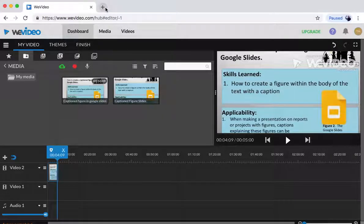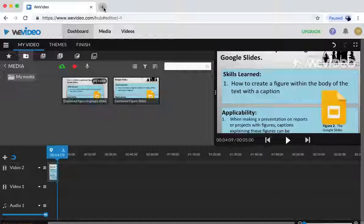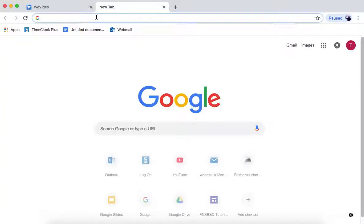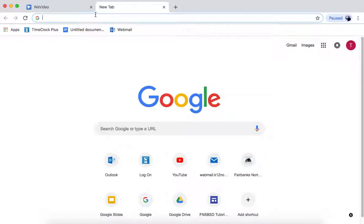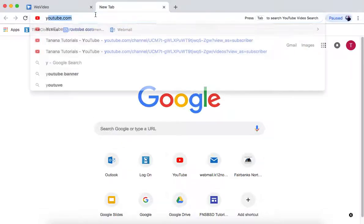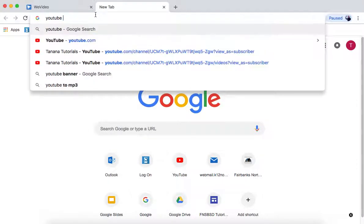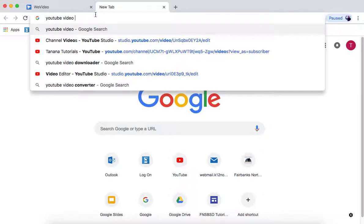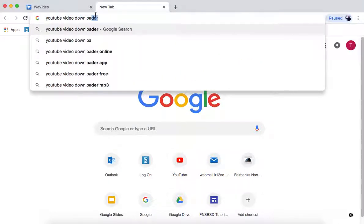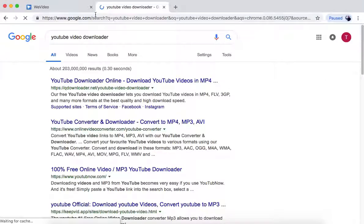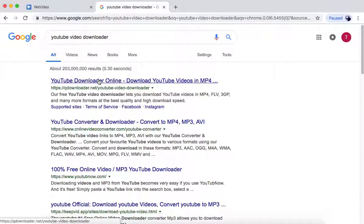A good thing to note is this application. If you don't have any video or audio and you want to take something off YouTube, look up YouTube Video Downloader. The one that I always use is this QDownloader.